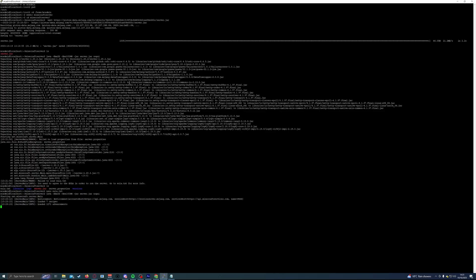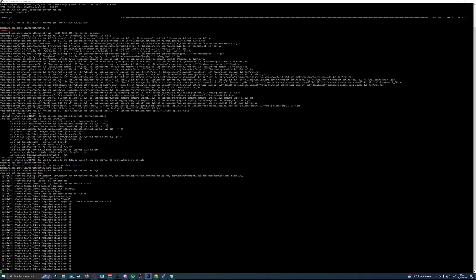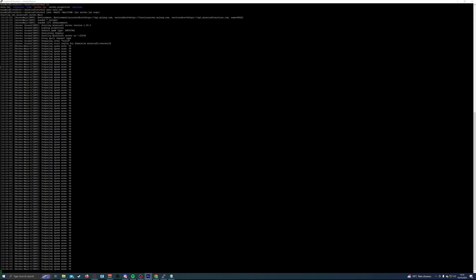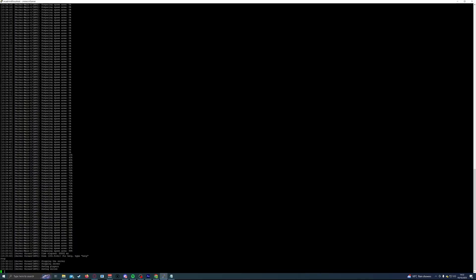We'll know it's all working correctly when the final prompt indicates the server is running. Once it is, type the word stop to stop the server whilst we make some final changes to make sure the server is accessible.